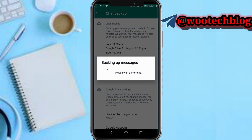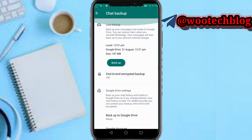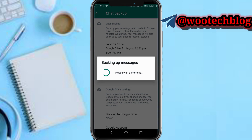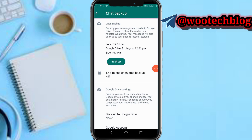Let's back up our chats first. Our chat is preparing to back up — preparing Google Drive backup. It's quickly backing up so let's wait a bit. I'll pause the video while it does so.